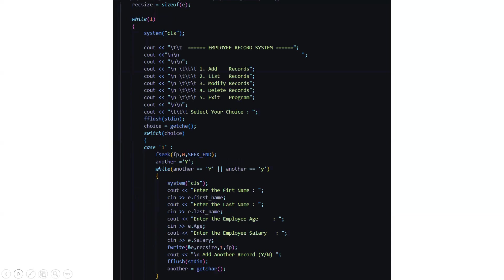Then here we come to the part where we know about the functionalities of this project. We have five basic functionalities that is add records, list records, modify records, delete records and exit the program. You have to select your choice depending on what you want to do.